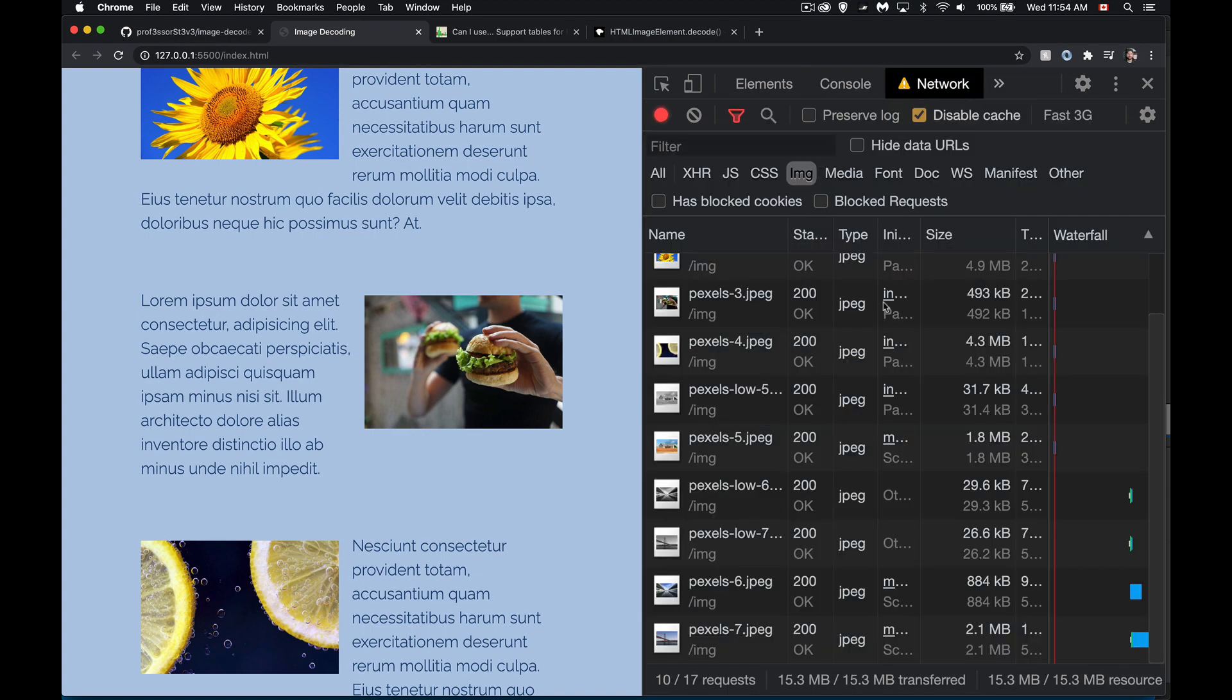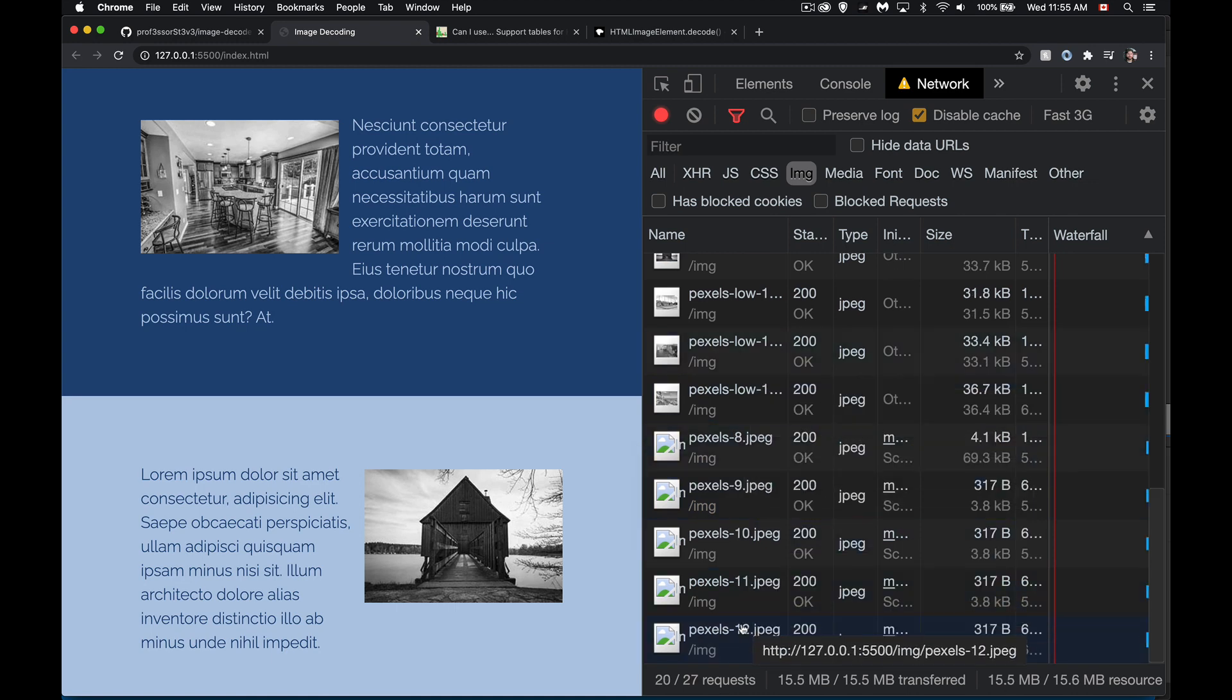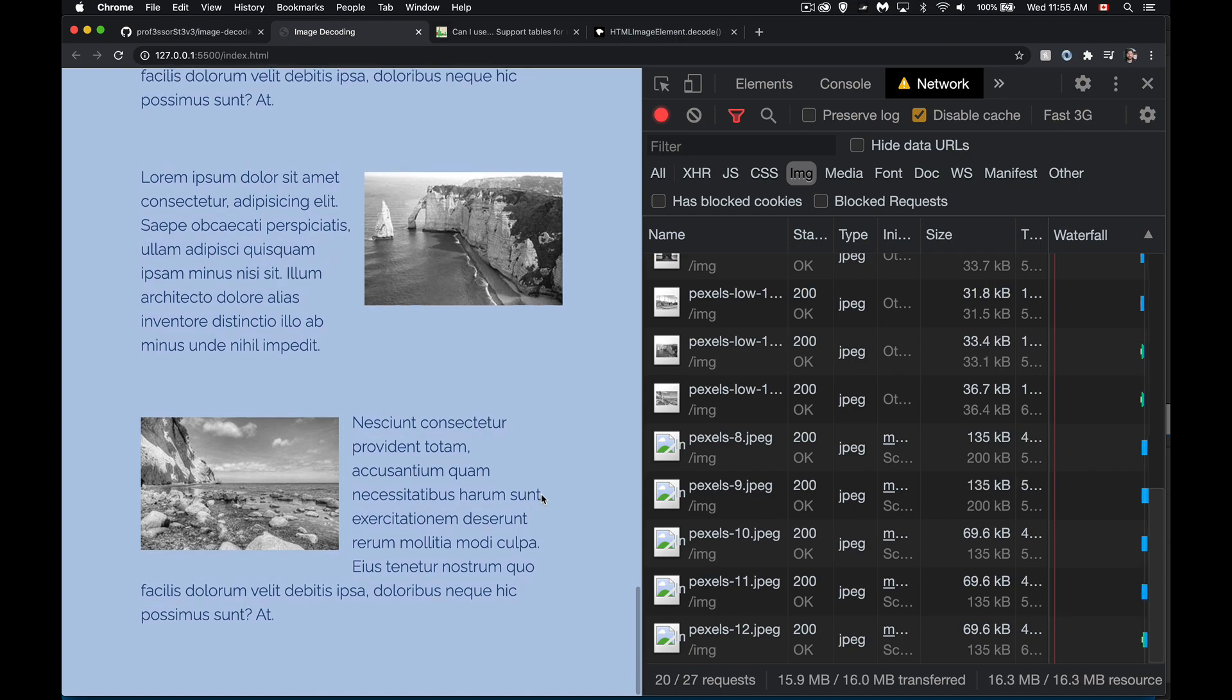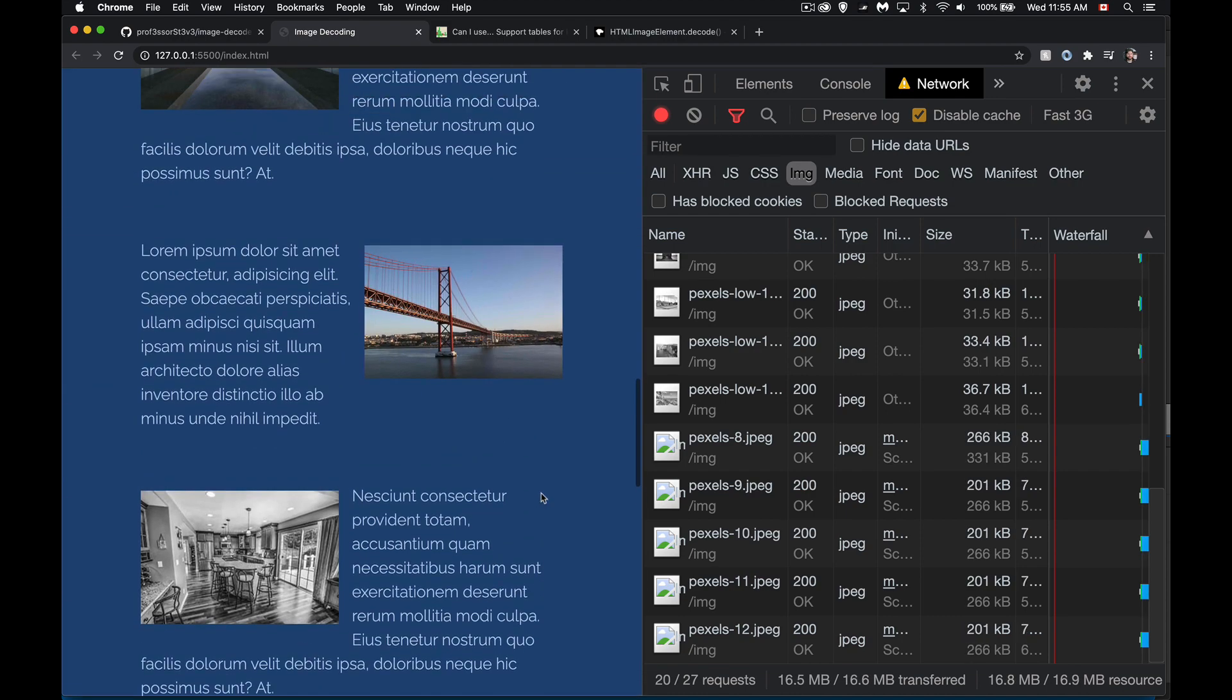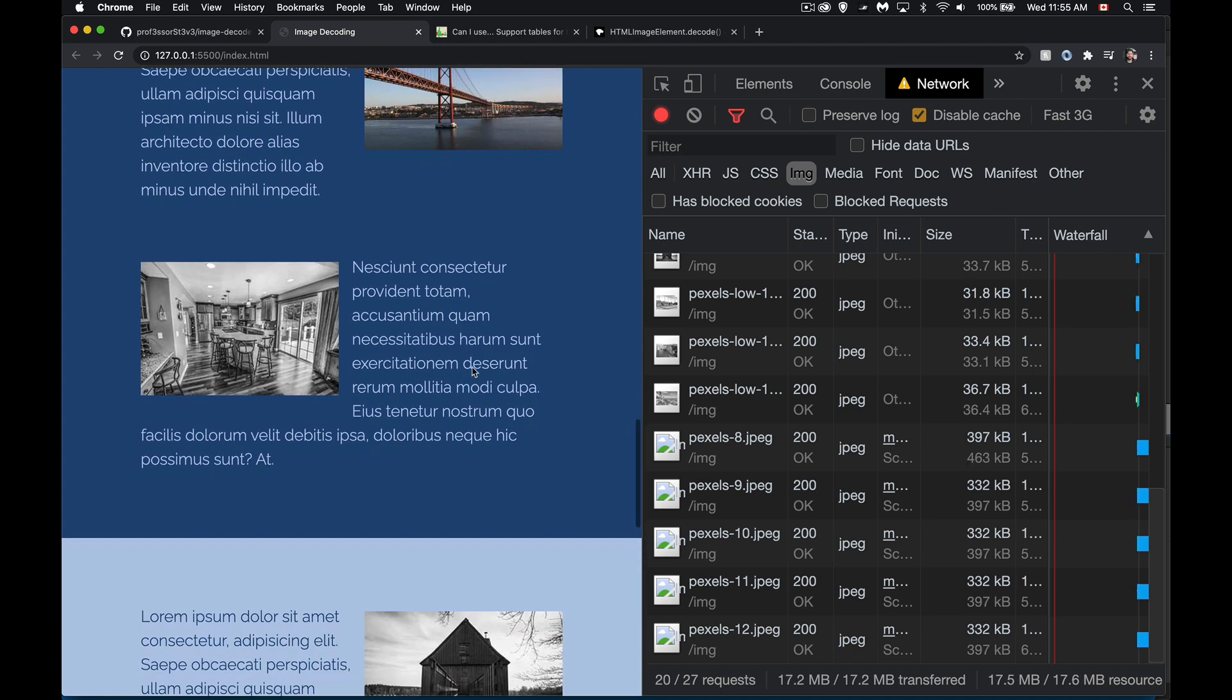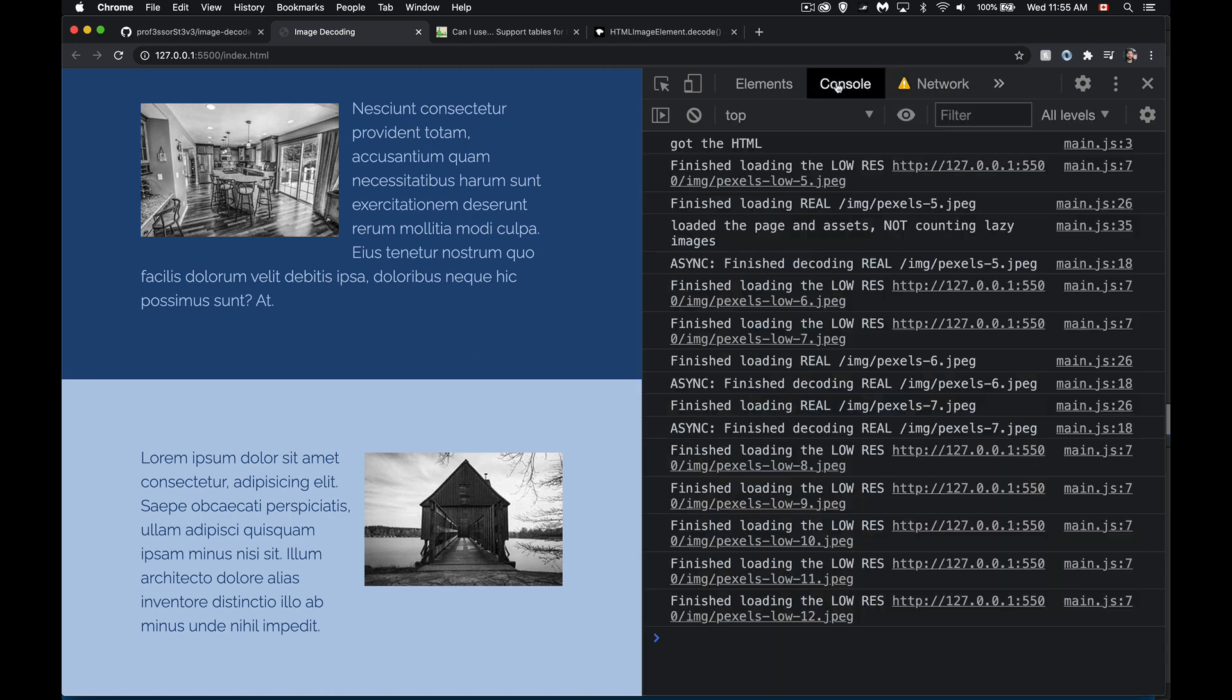So you can watch this in the network tab to see it happening as we scroll all the low res ones. And then it's starting the high res ones, but these are all black and white. We can see that one's color. That's number seven, I think. Number eight here. And we'll see these switch over to color images once they're ready. So low res, low res, low res. Number seven was the last downloaded and decoded real one. And so we should see number eight and nine coming up here momentarily.